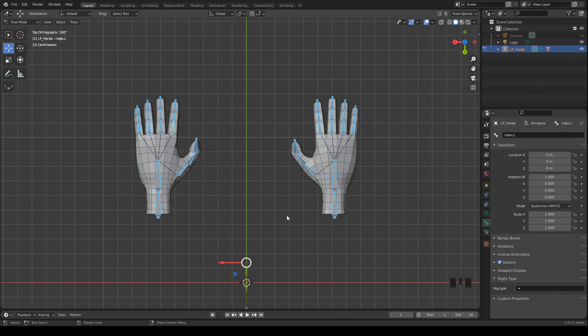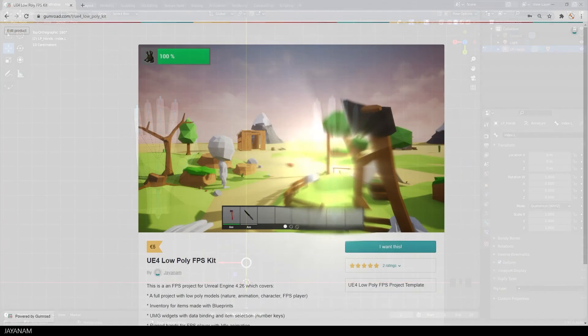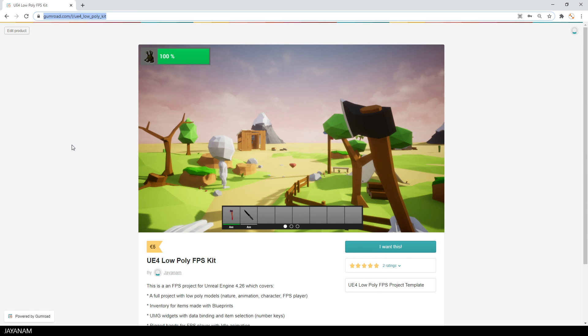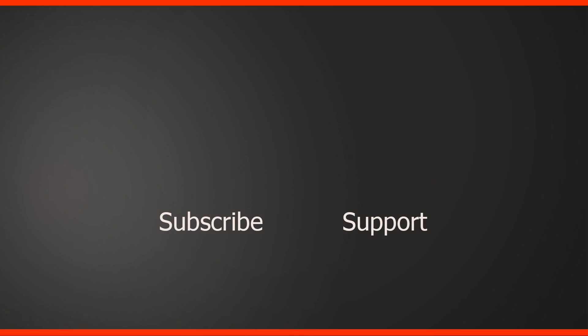Another topic will be to define rotation constraints for the fingers. And then we come to creating animations. You can get the project from this Gumroad page. The link is added to the description.